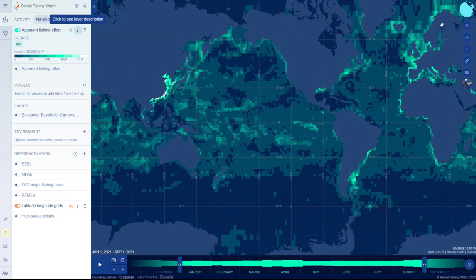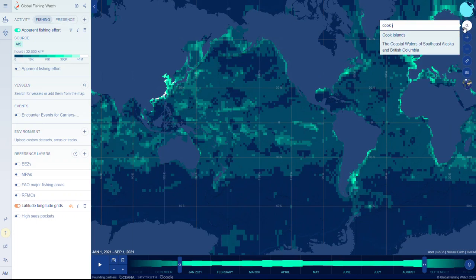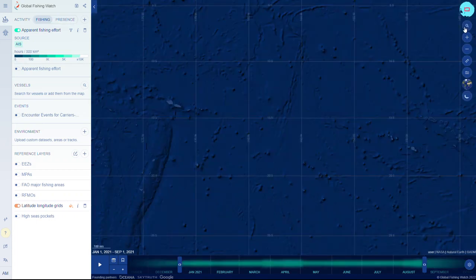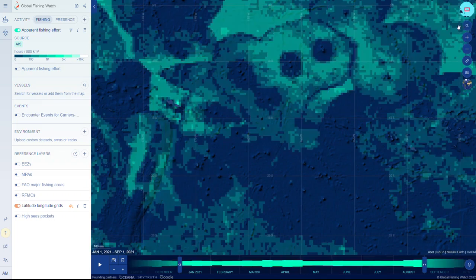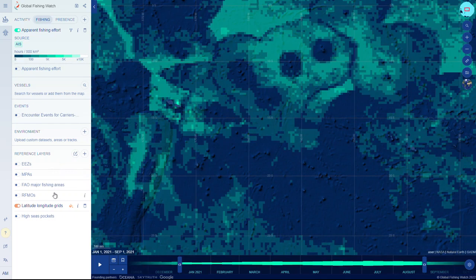For this example, we are going to use the Marais Moana, the Cook Islands Marine Park. Then, select any reference layer you are interested in, including the exclusive economic zone, marine protected area, or regional fisheries management organization layer, or upload or draw your own reference layer on the map.